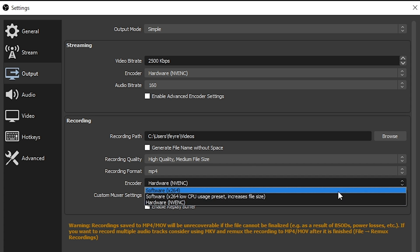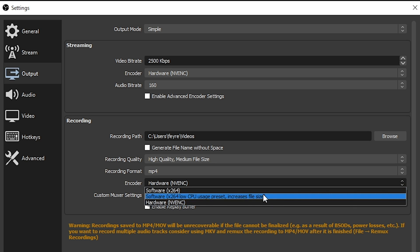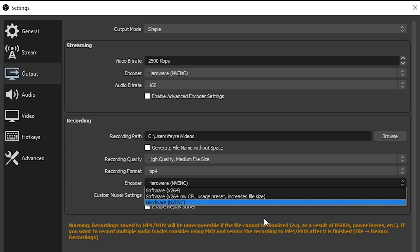As far as encoders go on simple, I always select NVENC because I have an NVIDIA video card. But if you do not, there might be an AMD setting in here. That would be the one I would choose. Otherwise, you have to go with software, the x264. Selecting x264 is going to increase how hard your CPU has to work to encode these files.